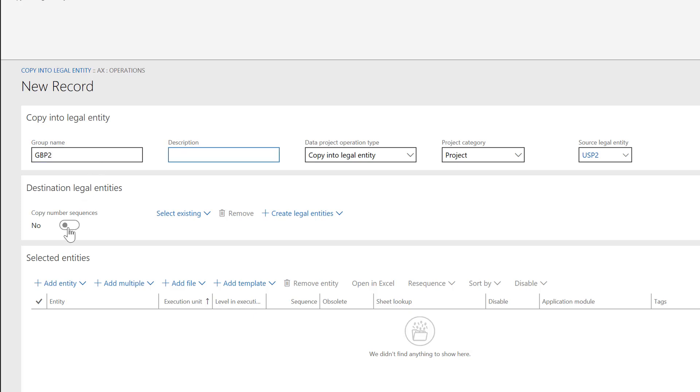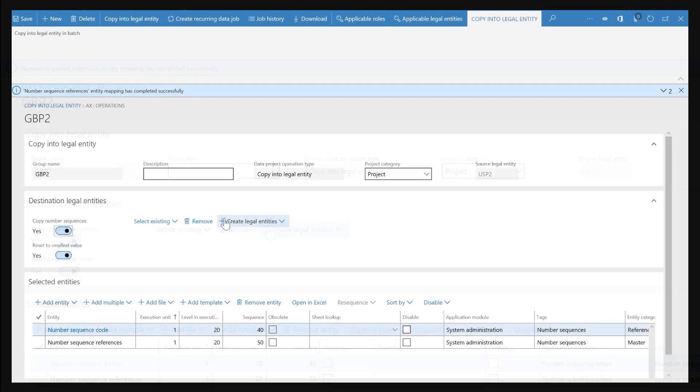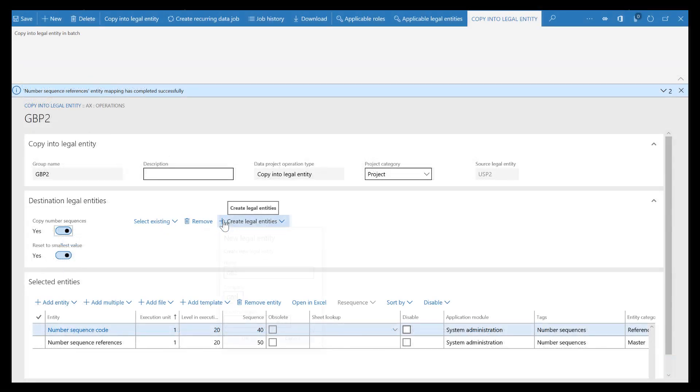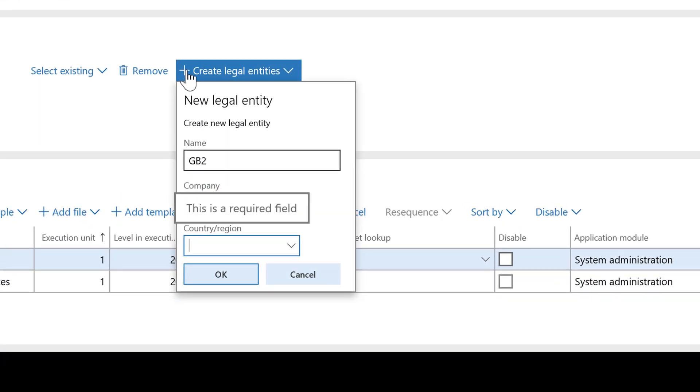This is the new company you're copying data to. We'll reuse the number sequences that are defined in the USP2 company, but we'll reset them to the smallest values. Next, click Create Legal Entities to create the new legal entity.